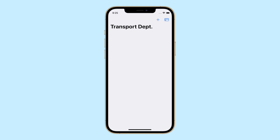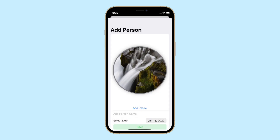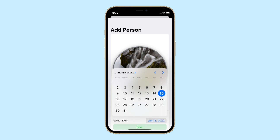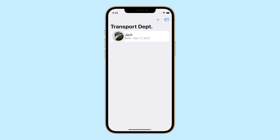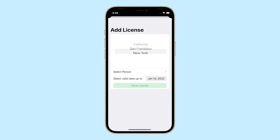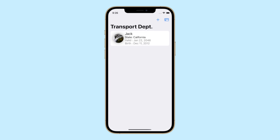Now let's take a look at the final app. Inside our app, first we are able to add a person by tapping the plus icon on the toolbar, then enter a profile image, add the name of the person, add the date of birth, and finally save the data. After the person has been created, we can add the license of the person by tapping the card icon on the toolbar. Then inside the add license view, we choose which person the license belongs to, select the person, add the validation date of the license, and then save. This data model consists of a person and license entity which are connected using a one-to-one relationship.